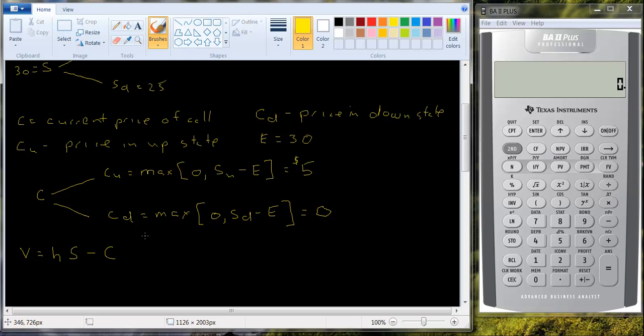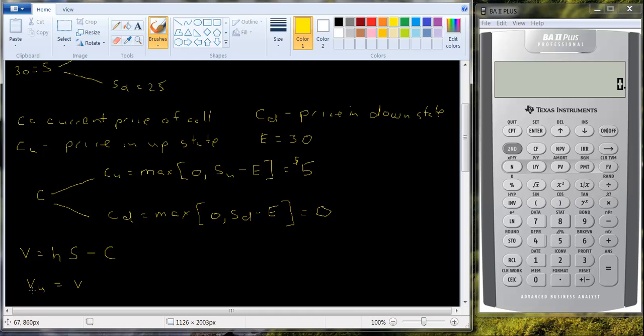Now, you can create a hedged portfolio. They move in opposite directions. So you can create a portfolio where the value of the stock in the up state of the world equals the value of the stock, I'm sorry, value of the portfolio in the up state equals the value of the portfolio in the down state.